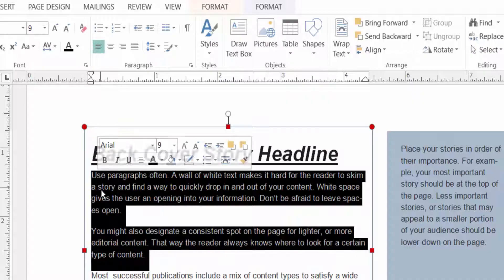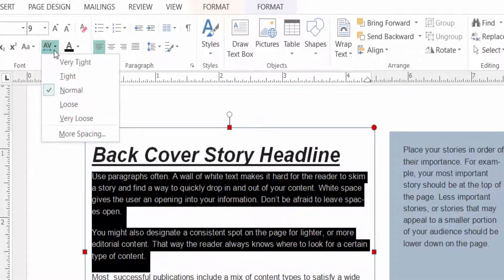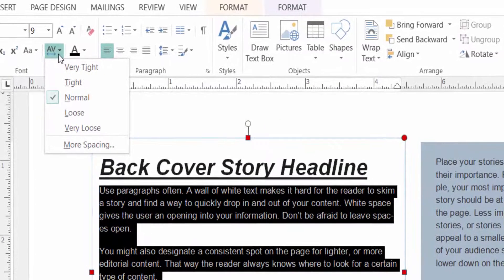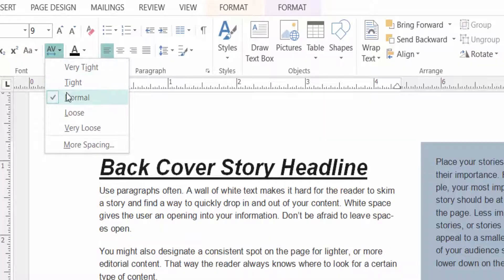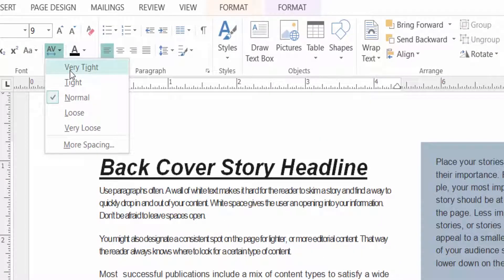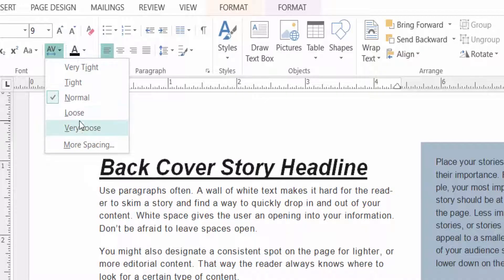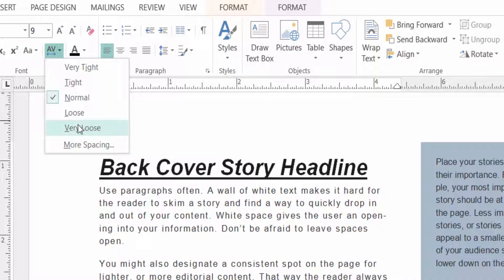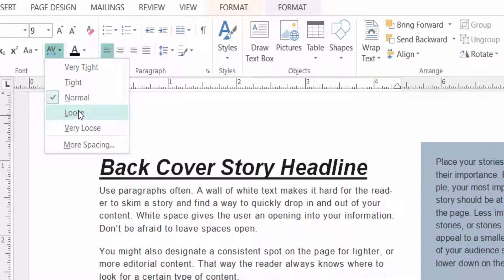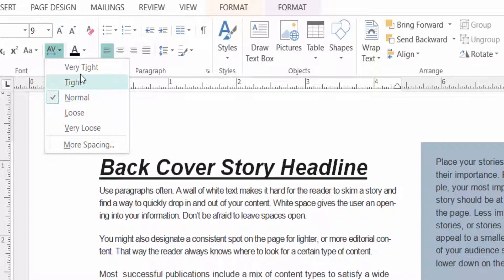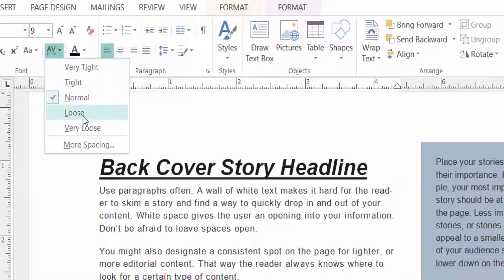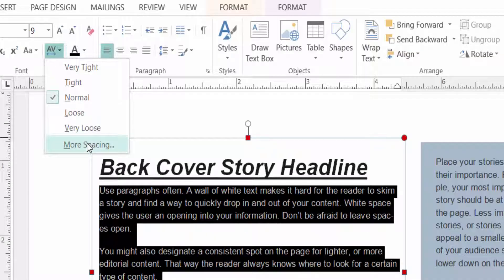You can change the caps — uppercase or lowercase. I select Normal here. Now I select the text again by dragging the mouse. I want to adjust text spacing — the options are: very tight, tight, normal, loose, and very loose.